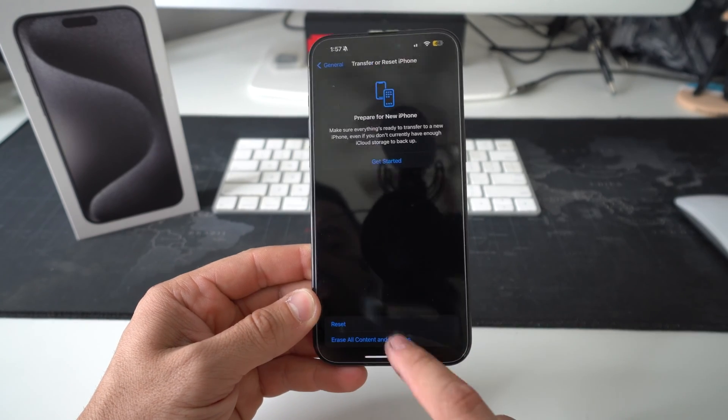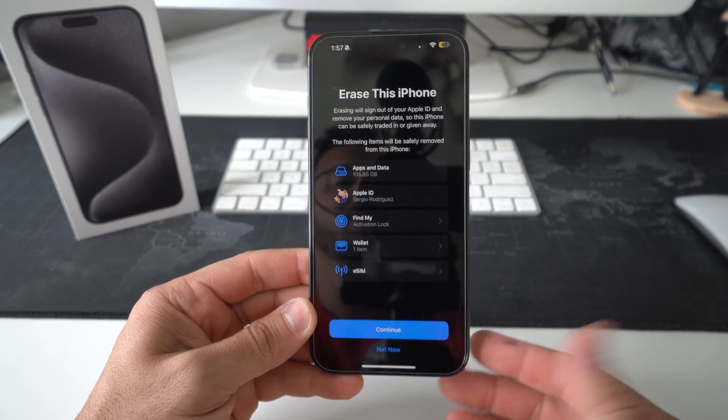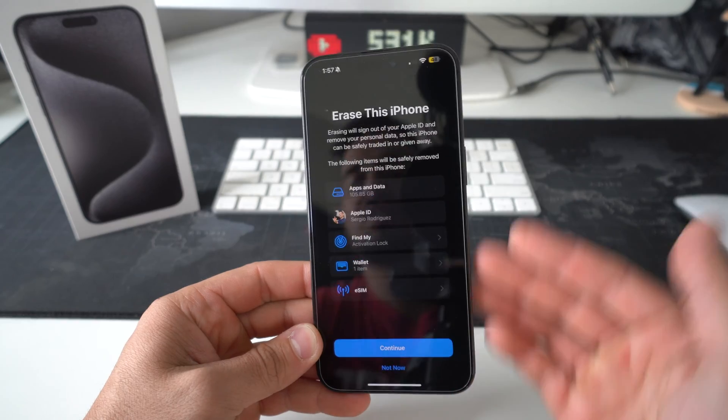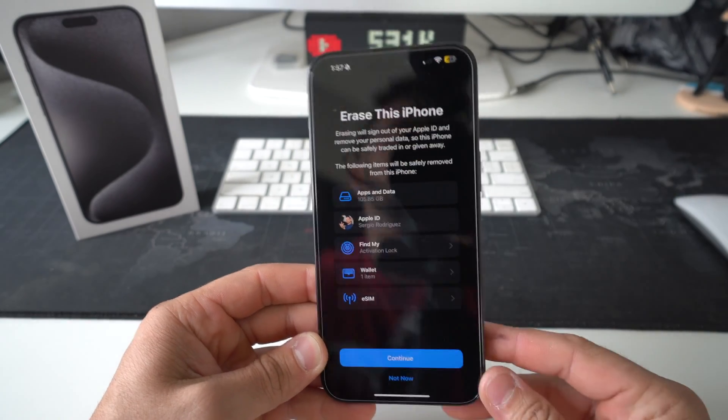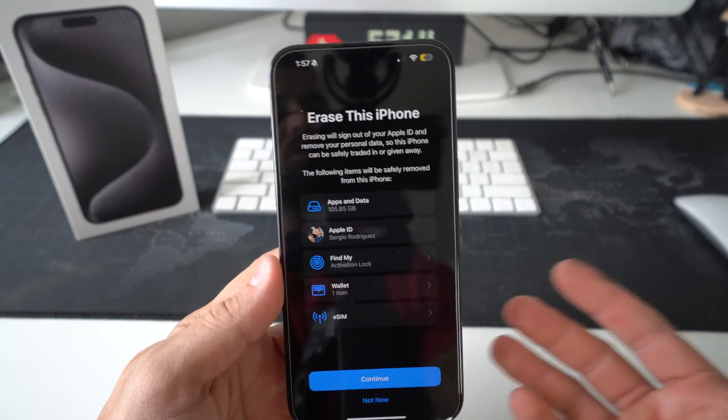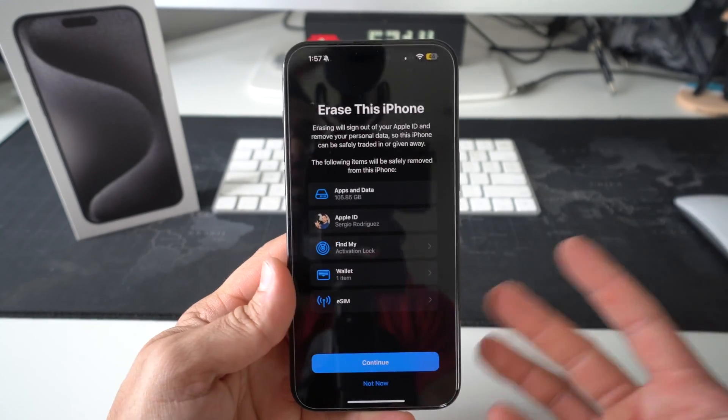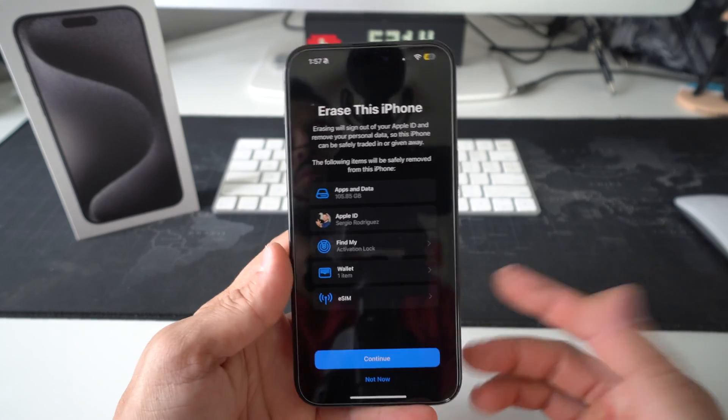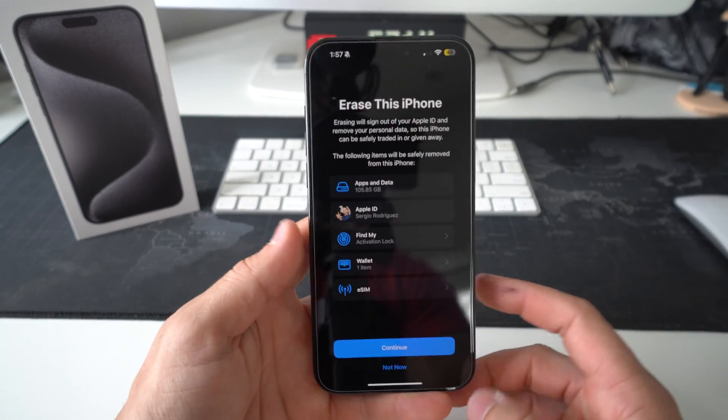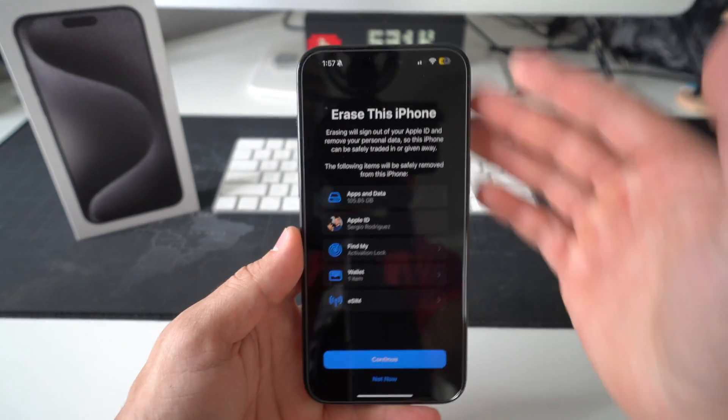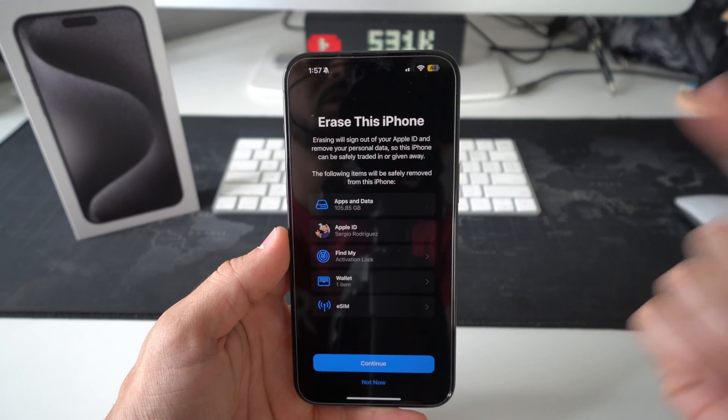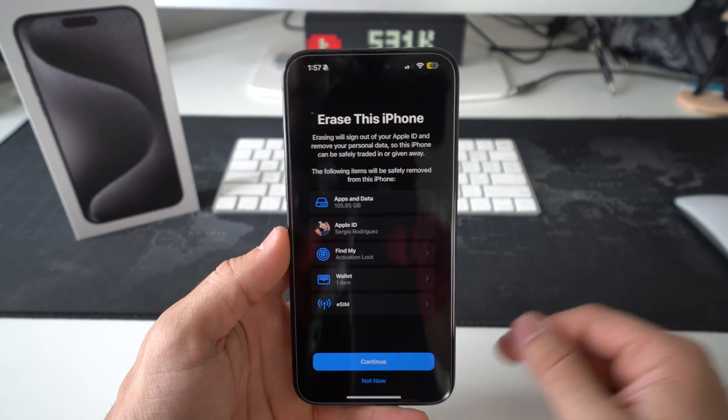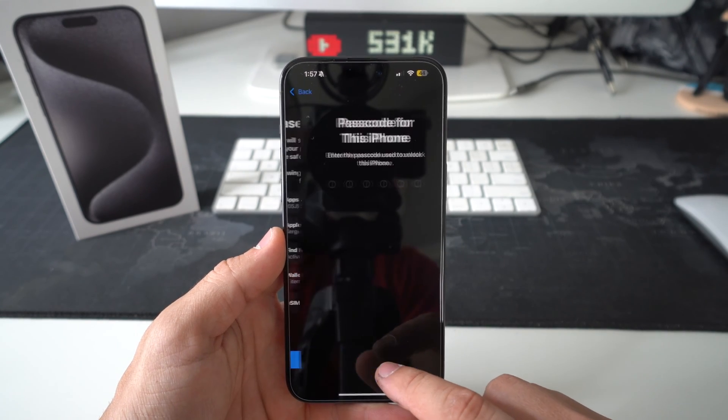Here you're going to select erase all content and settings. It's going to let you know that everything on your iPhone will be deleted. So make sure you do back up your iPhone if you can, and if you want to save certain information from your phone, because this will erase everything completely. Once you're ready, go ahead and hit continue.